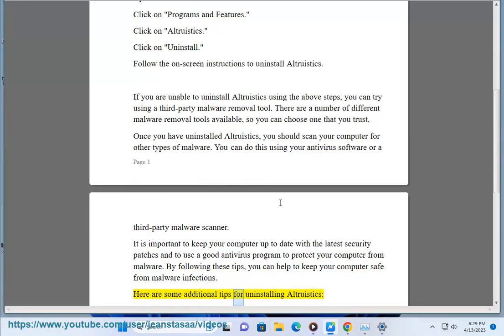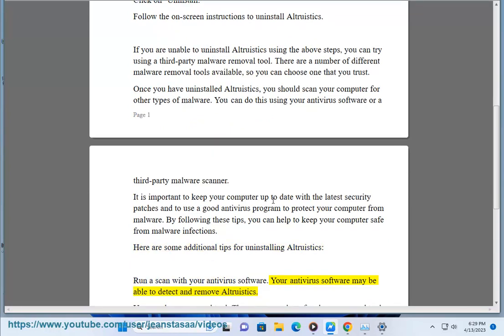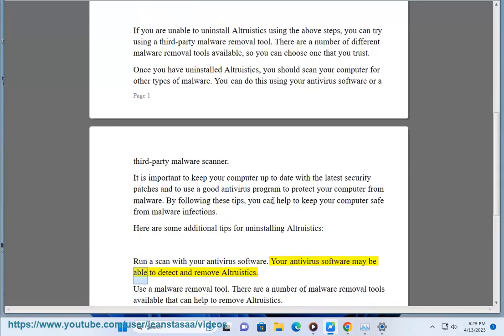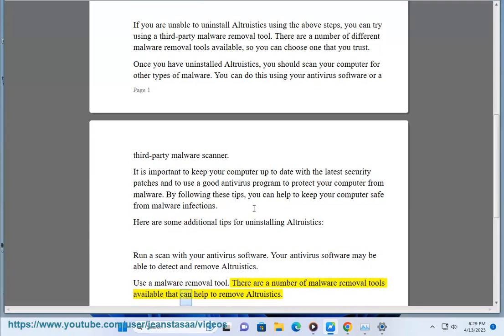Here are some additional tips for uninstalling Altruistics. Run a scan with your antivirus software. Your antivirus software may be able to detect and remove Altruistics. Use a malware removal tool. There are a number of malware removal tools available that can help remove Altruistics.